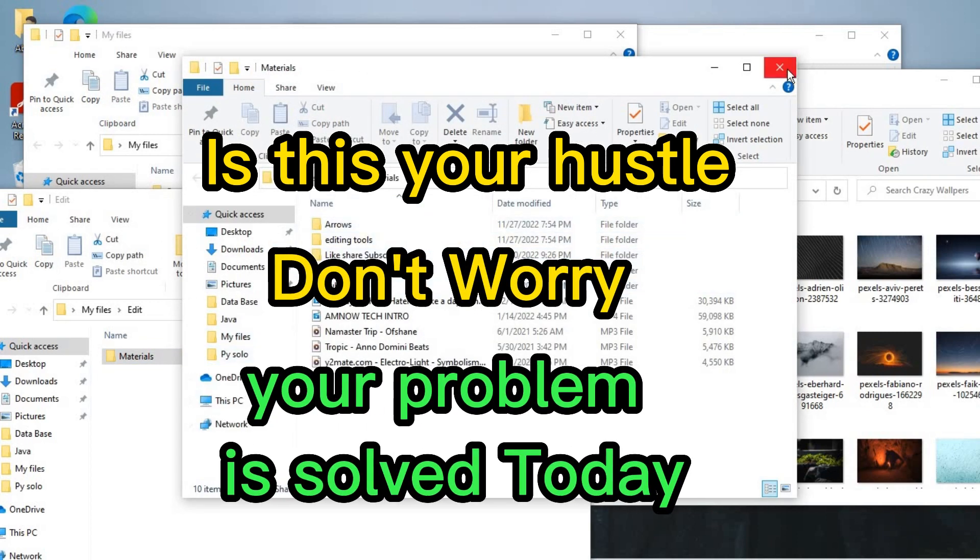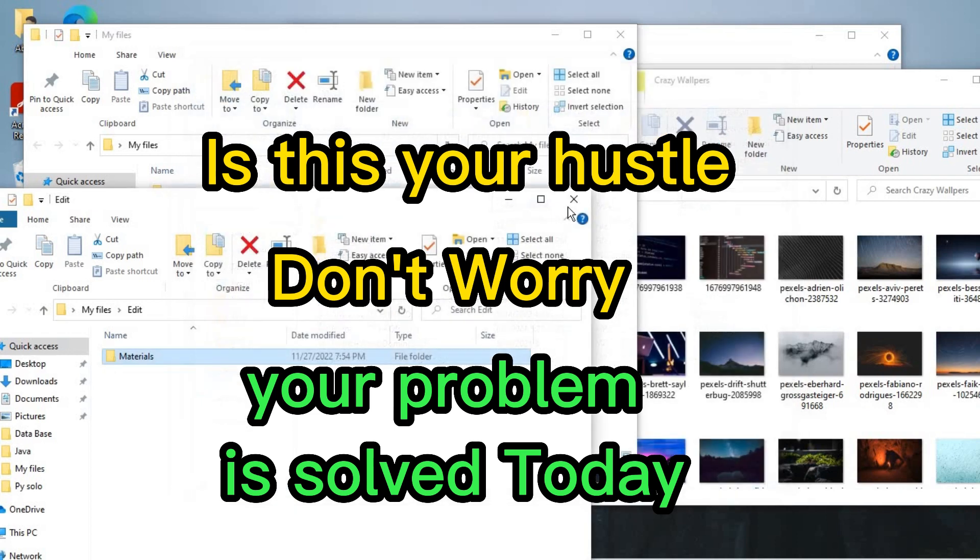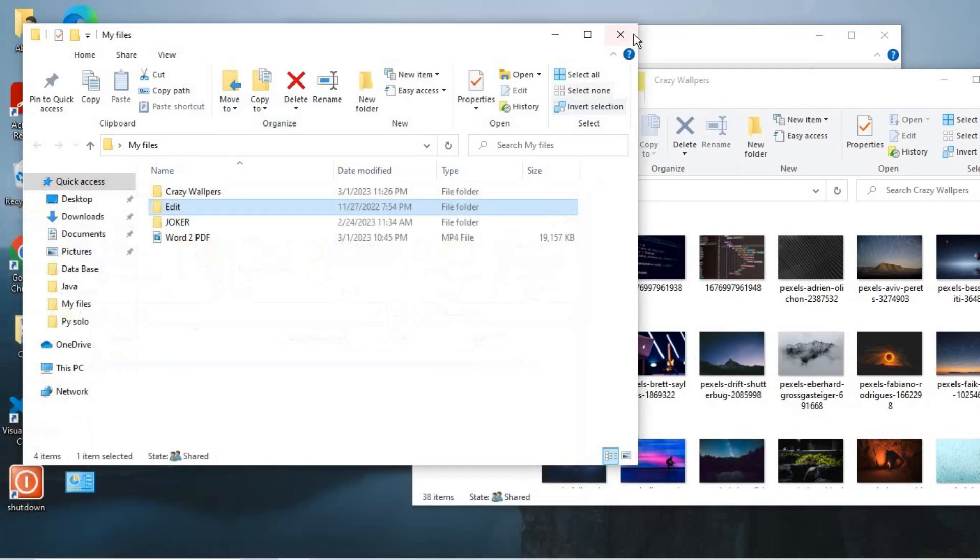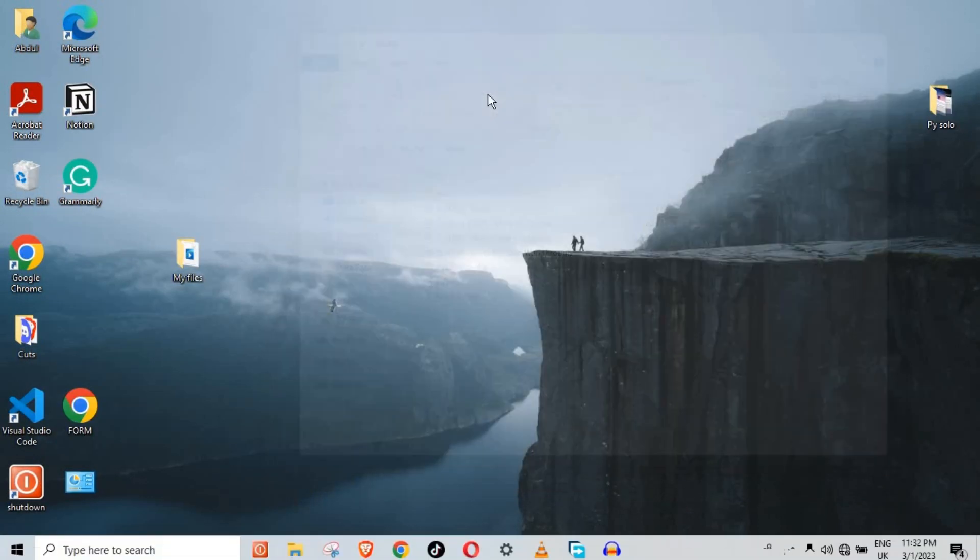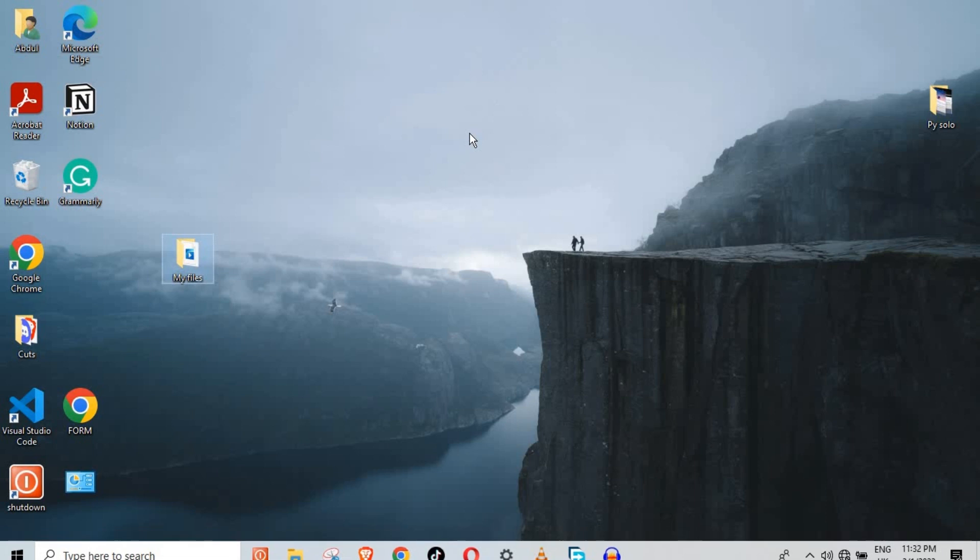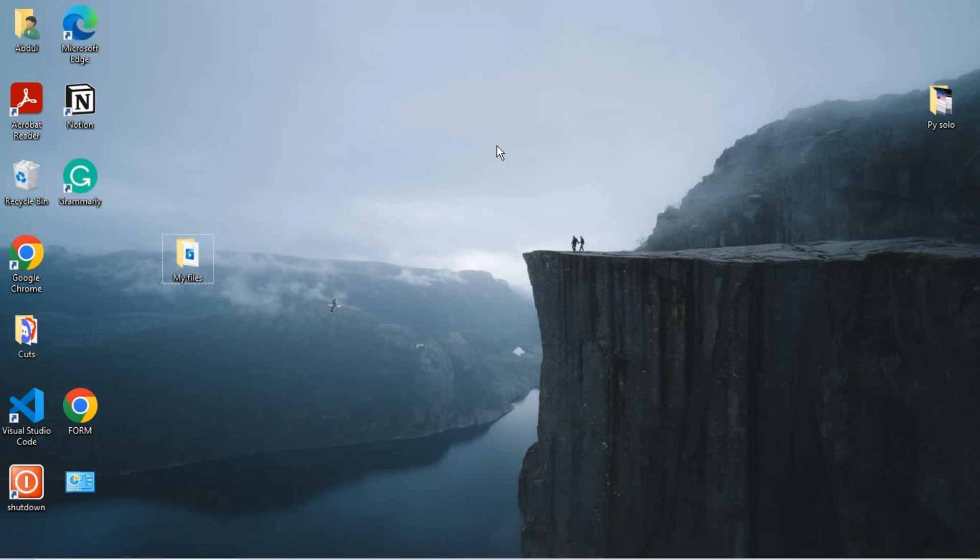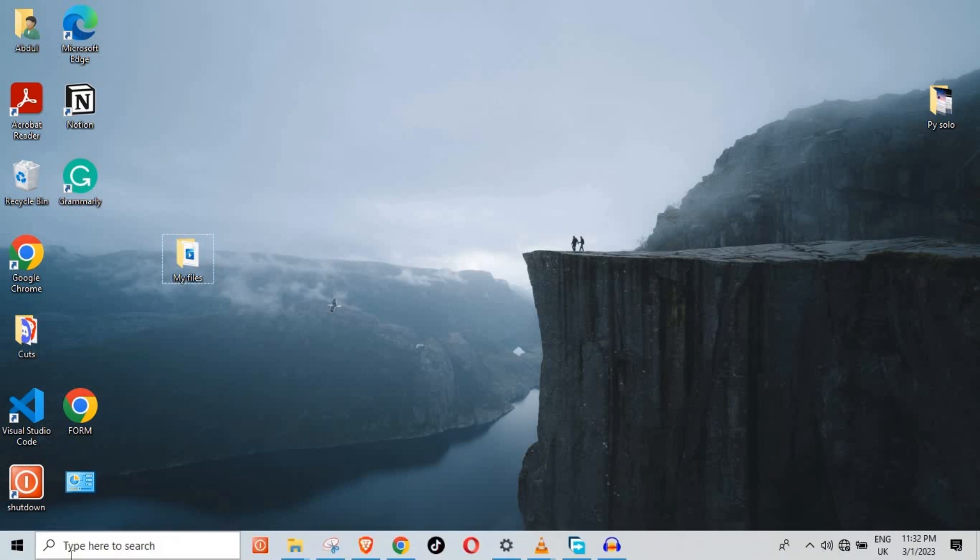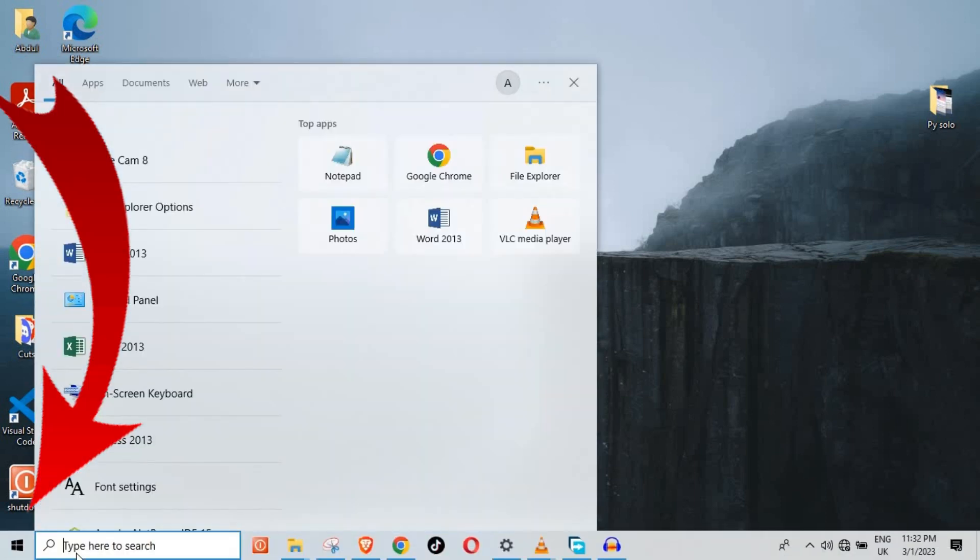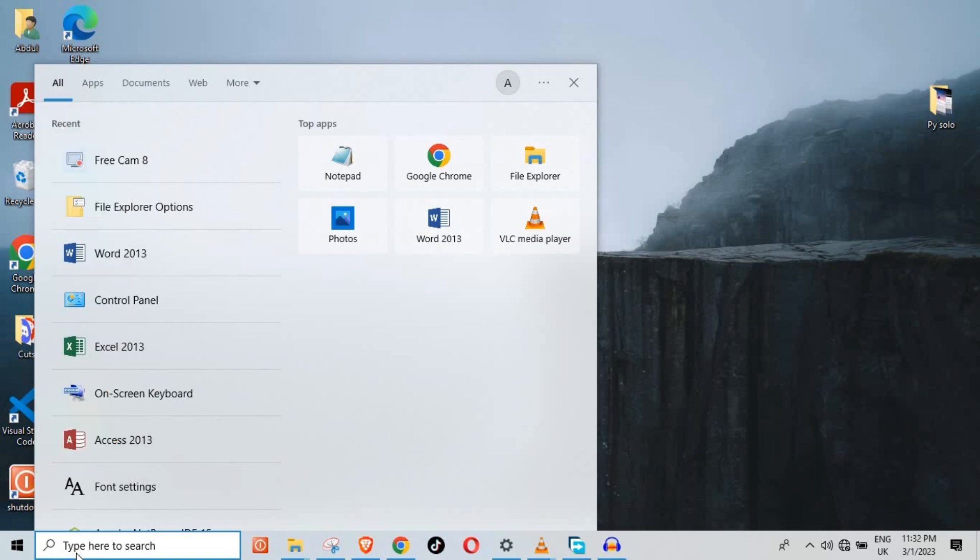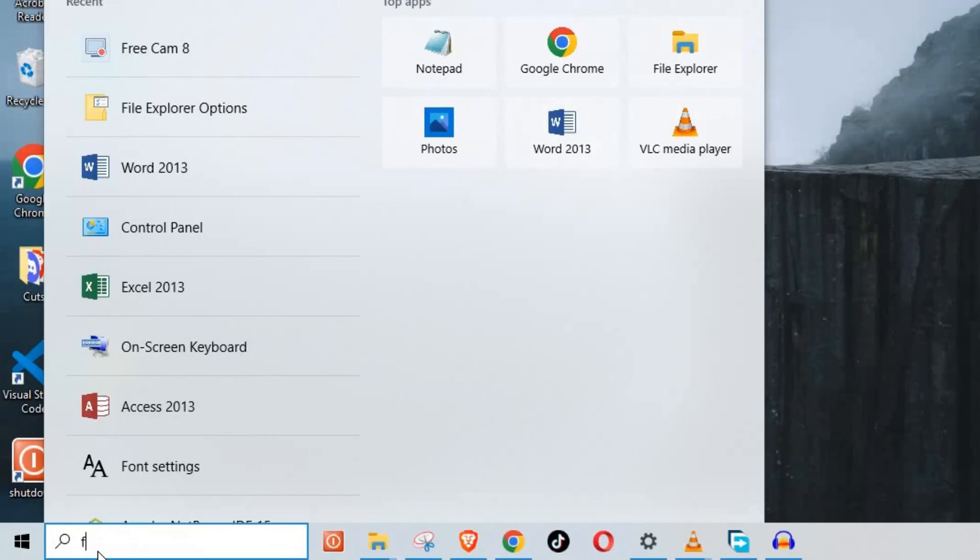To solve this issue, it's very easy to do on Windows. What you need to do is go to your search button, your search bar, and search for File Explorer Options.